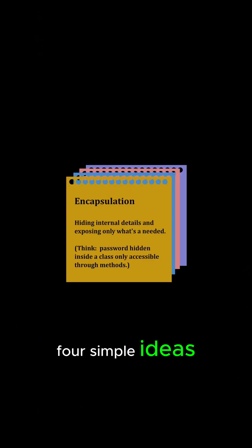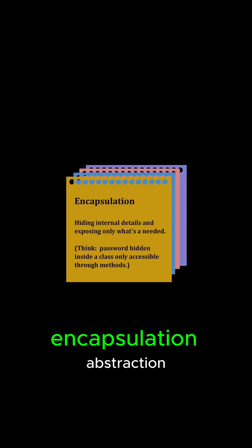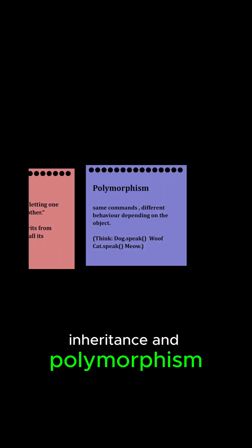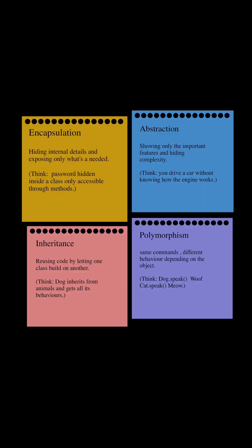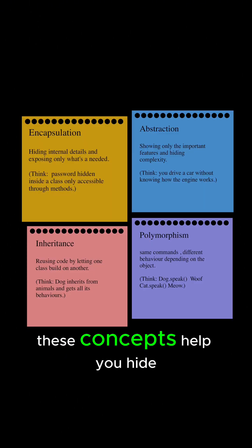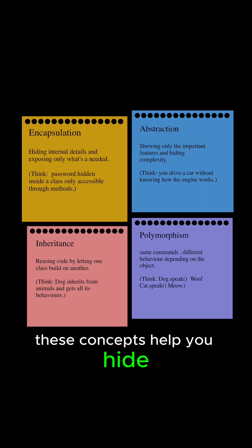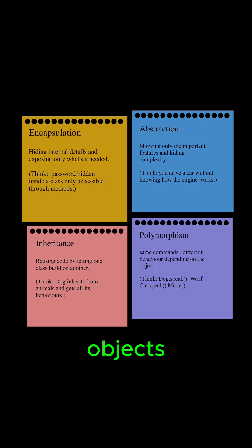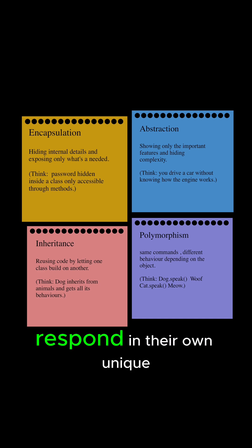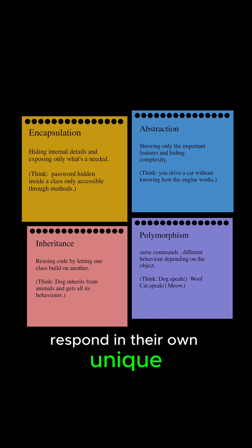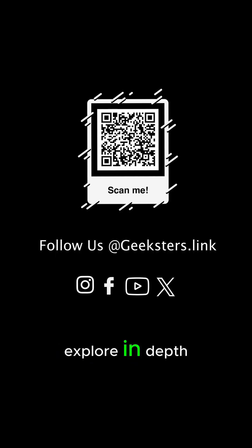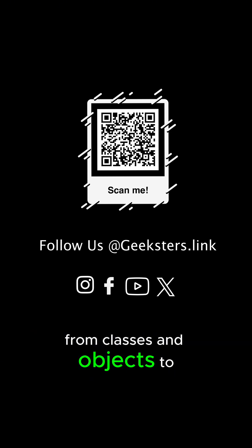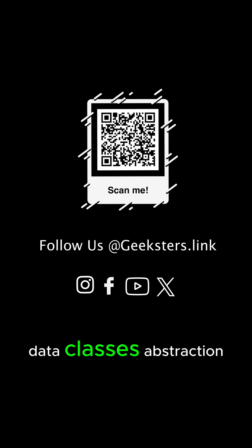OOP becomes even more powerful with four simple ideas: encapsulation, abstraction, inheritance, and polymorphism. These concepts help you hide complexity, reuse code, and let different objects respond in their own unique way.